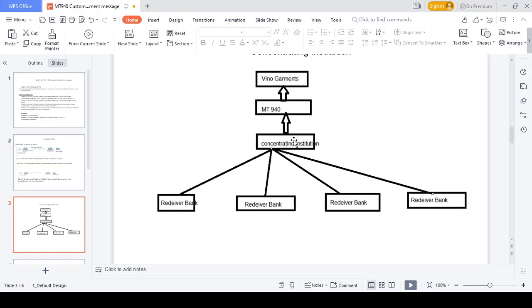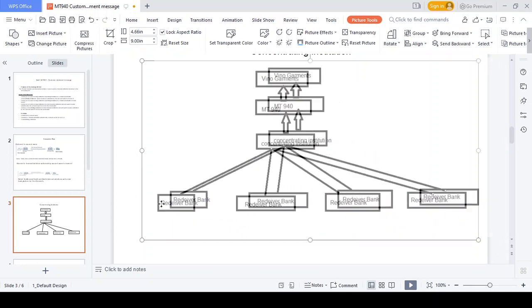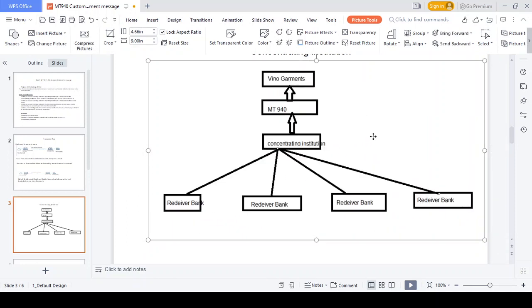The concentrating institution collects all the receiver bank MT940 copies and sends them to We-Know Governments — that is the major work of the concentrating institution. One concentrating institution collects the MT940 copies from Citibank UAE, Barclays Bank UK, Citibank US, and SB India, consolidates all of them, and sends only one MT940 copy to We-Know Governments. Because with multiple MT940 copies, the big corporate may miss some. So they allocate a concentrating institution that works on a collateral basis — collecting all banking information and sending it to We-Know Governments.